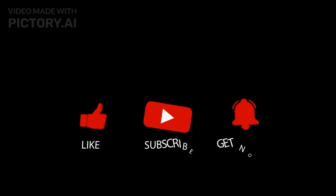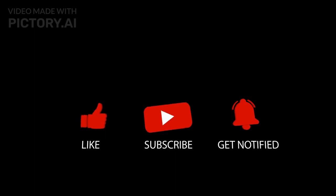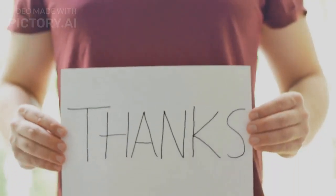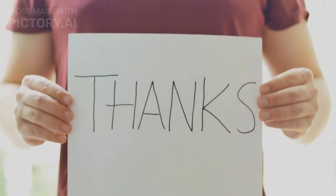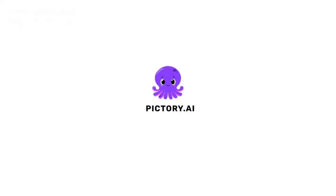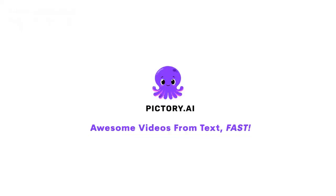You may get all the latest information by pressing the bell icon and subscribing to our YouTube channel. Thanks for watching. I'll see you next time.